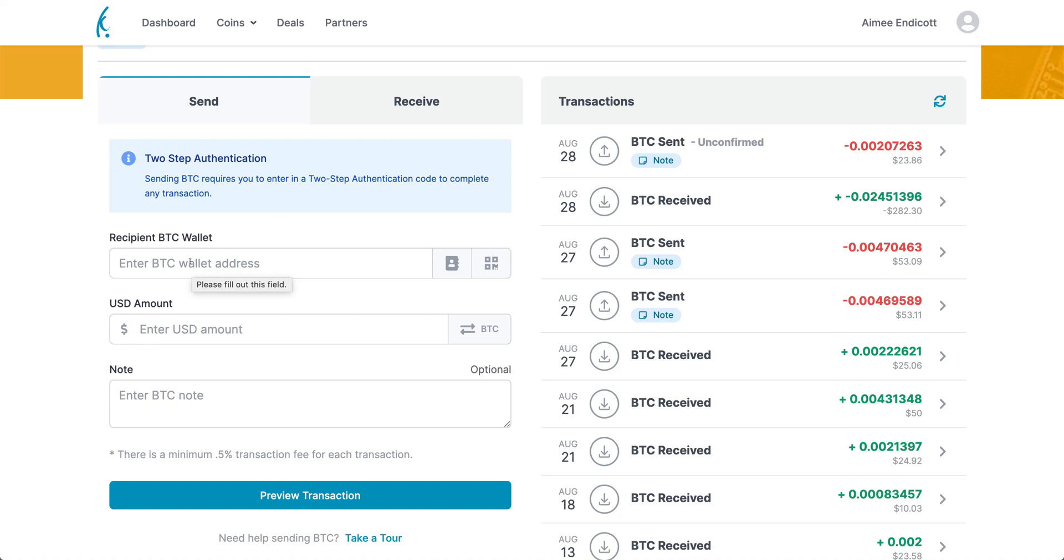If you want to use the QR code function, which is a great function and makes it so easy, you'll push the QR code button here, and then you need to have your QR code ready. This would be the QR code of the person you're sending to.